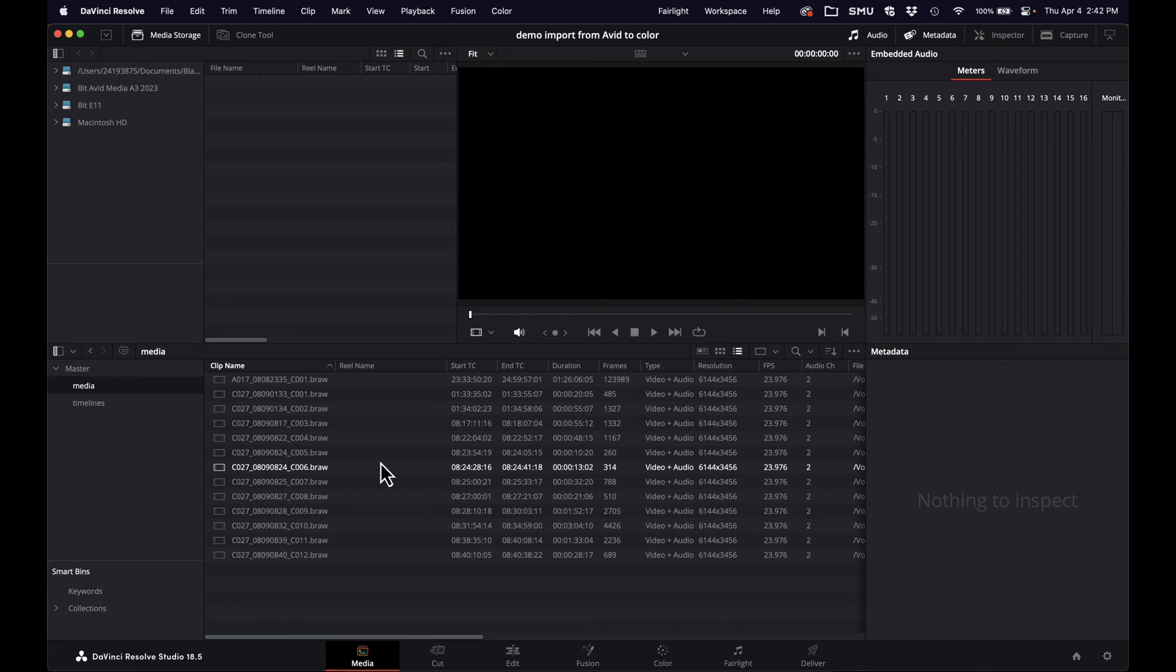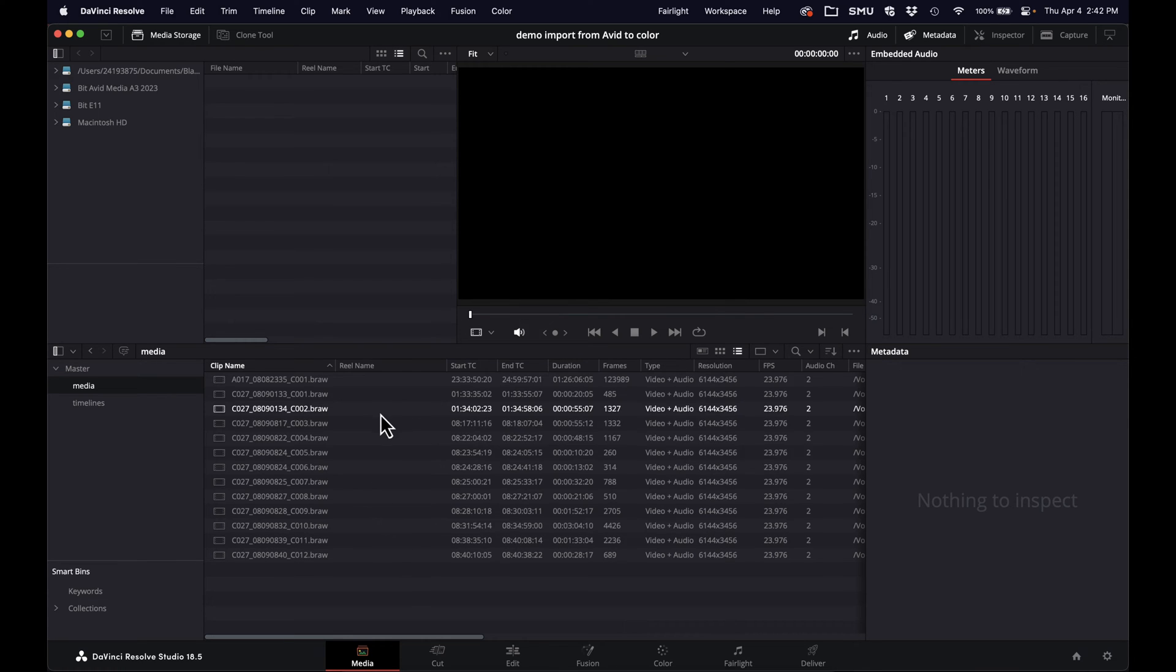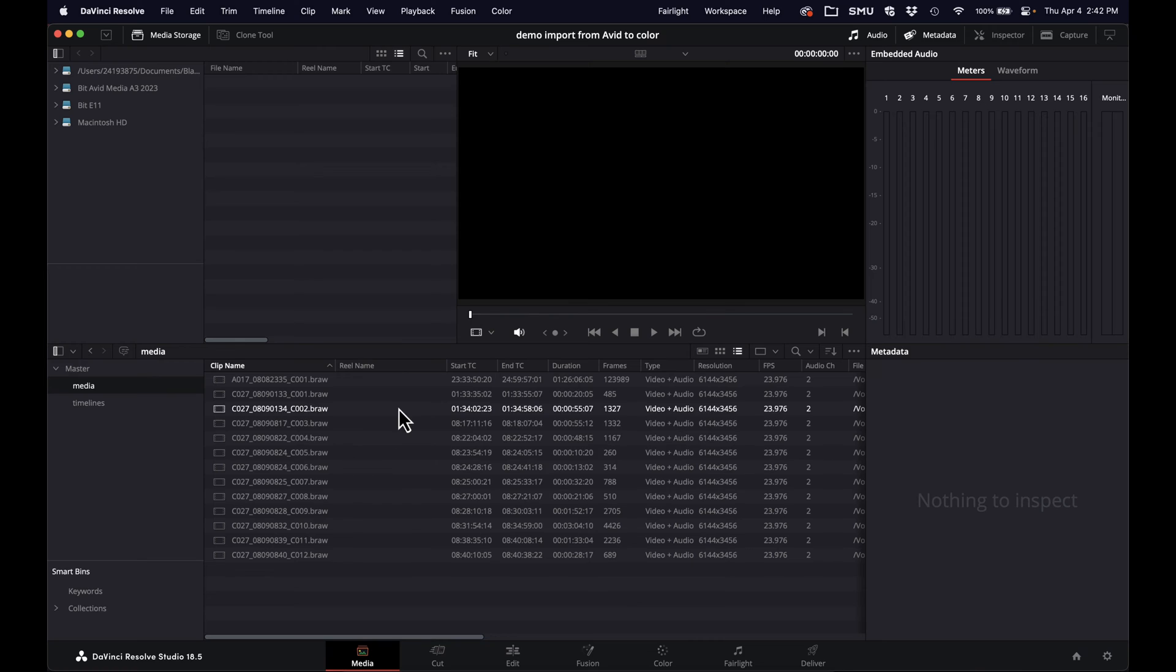but when you're trying to relink in Resolve, if you're coming back out of Avid after you've done your creative edit and doing your color grade back in Resolve, then this does become important and potentially can screw you up if it's missing. It might create problems relinking to the right media. So there's an easy solution for this, but the key thing is you have to do it before you do your transcodes.